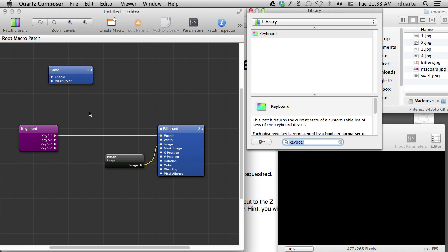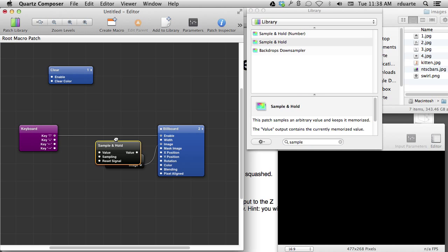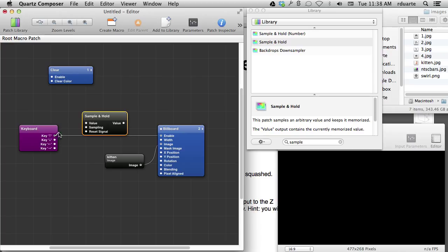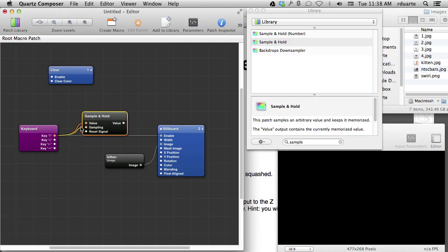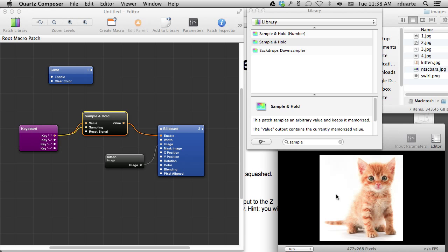Number two: make it stay on the screen until the down key is pressed. For this we need the sample and hold patch. Basically, whatever value is on the value port will be passed through if sampling becomes true. By connecting both the up key and value together, hitting the up arrow causes it to sample the value — which in both cases would be true while I'm holding down the button.